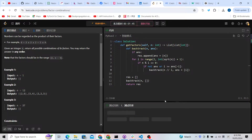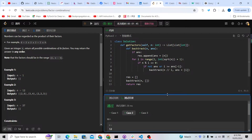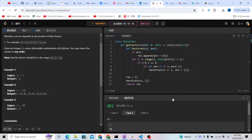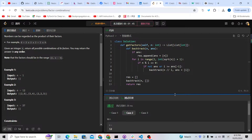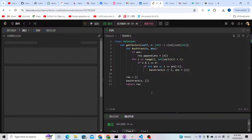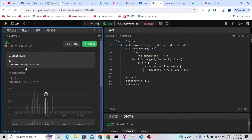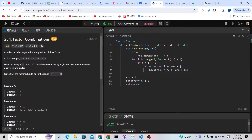Let me run it to check — as you can see, it works. Let me submit it to check if it passes all the test cases. As you can see, it passes all the test cases. It seems like a hard problem, but using backtracking makes it really easy if you're familiar with backtracking.